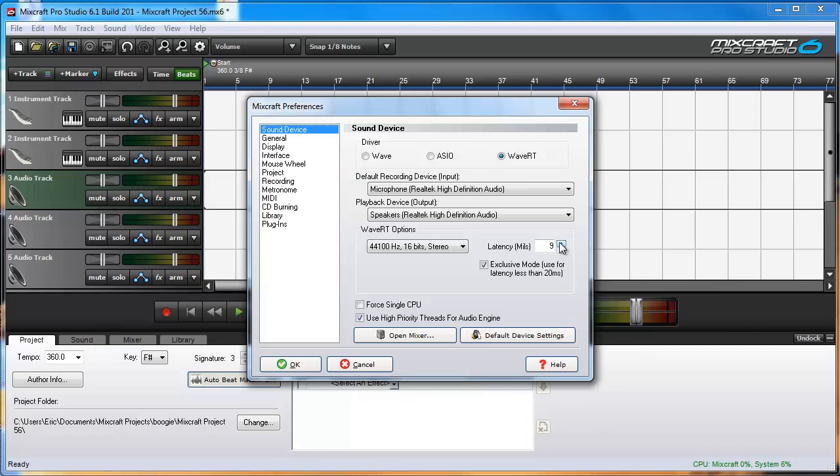That's your CPU having trouble keeping up. So find your happy medium and WAVE-RT can provide some pretty low latency. Exclusive Mode also means that no other applications can use the sound device while MixCraft is running in Exclusive Mode.